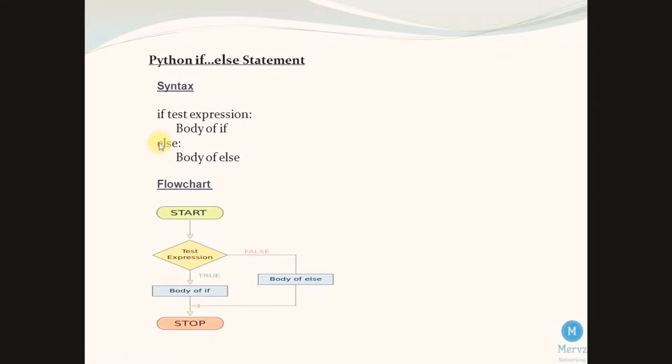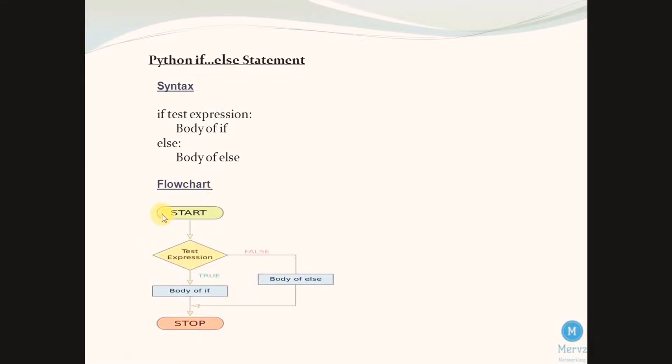Let's see the flowchart of if else statement. If the test expression is true, the body of if statement will be executed.